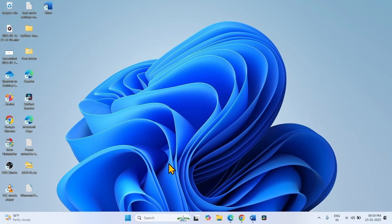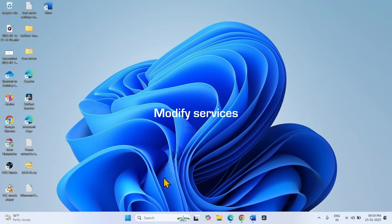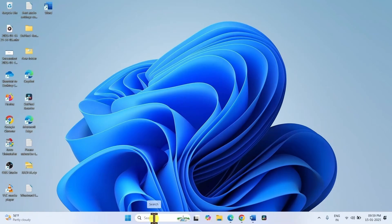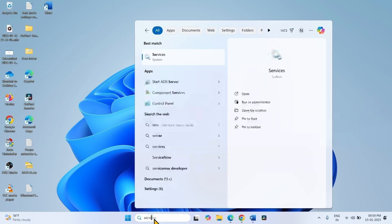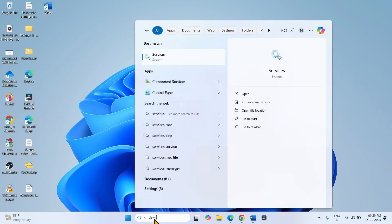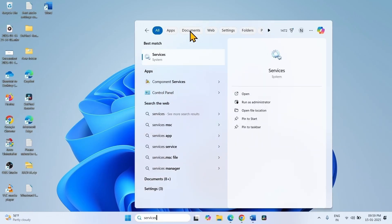If the issue still persists, modify services. Click on Search and type 'services', then click on Services.